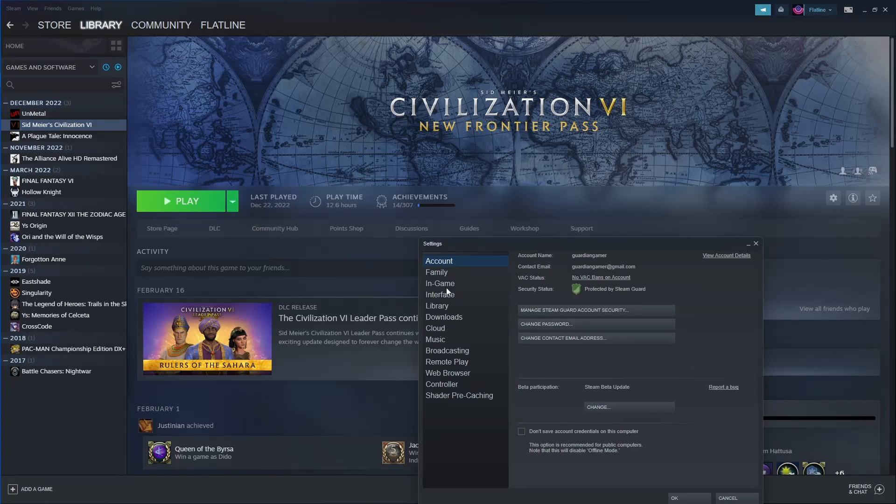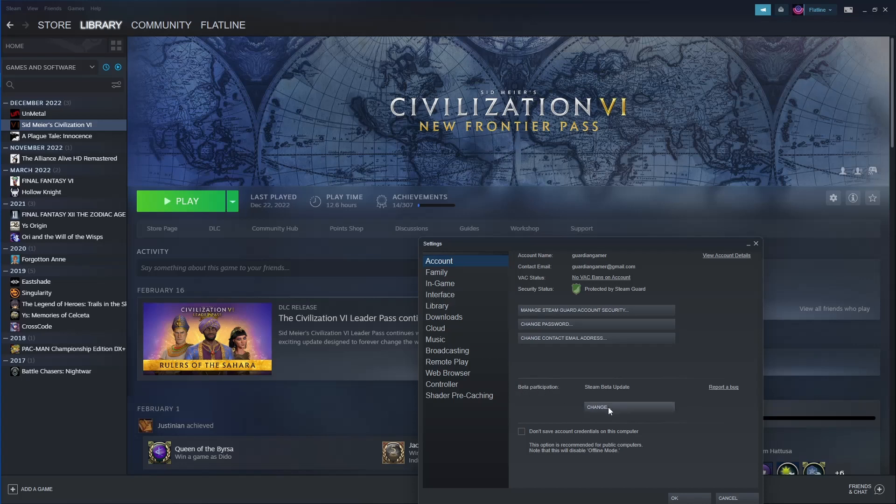Right here it shows beta participation. I'm now in the beta. You can hit change and you can opt out of betas. If you opt out it will restart and it will just take you back to the standard version.